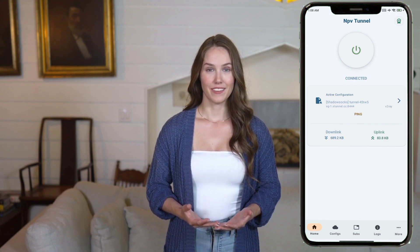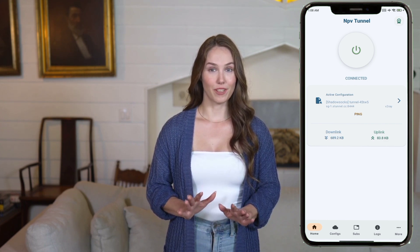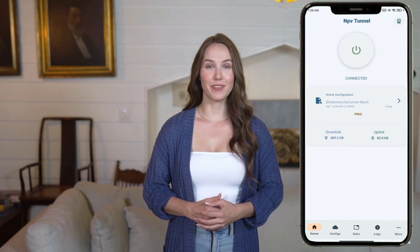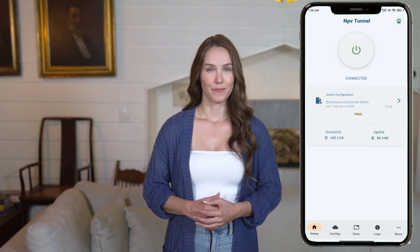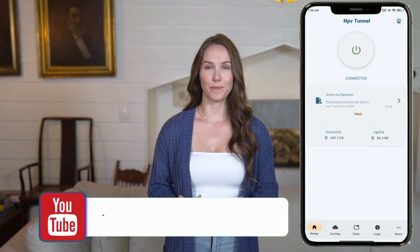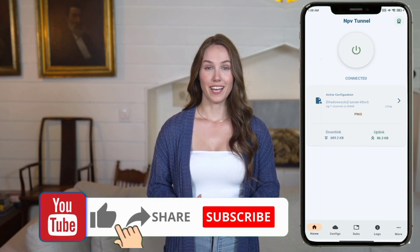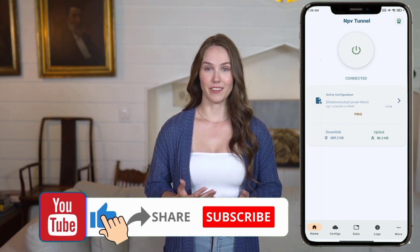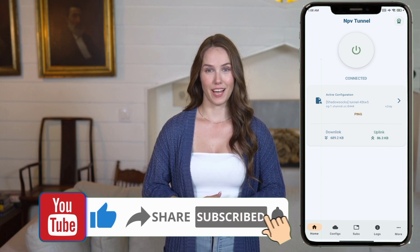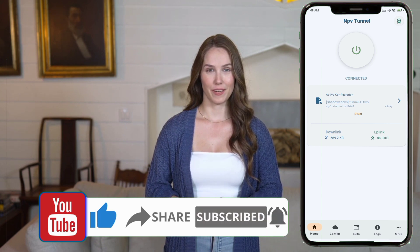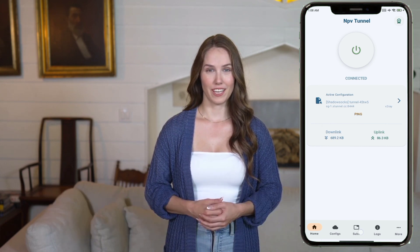And that's it. You've successfully set up NPV Tunnel VPN for fast and secure browsing. If you found this video helpful, make sure to like, share, and subscribe to the channel for more easy tech guides and tutorials. Thanks for watching and I'll see you in the next video.